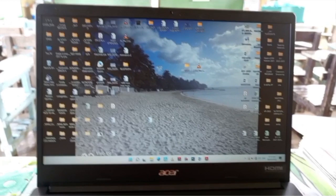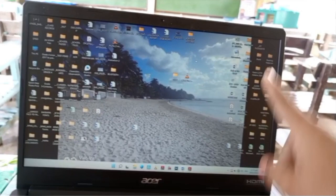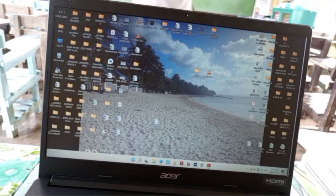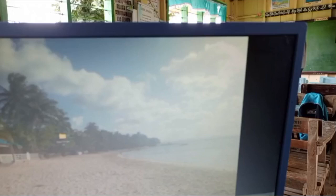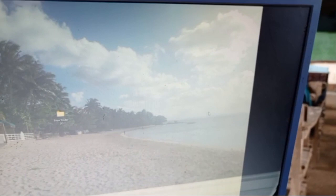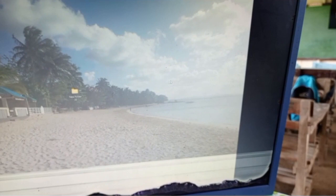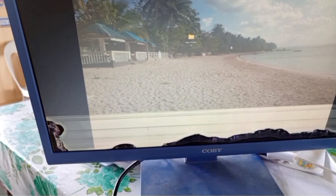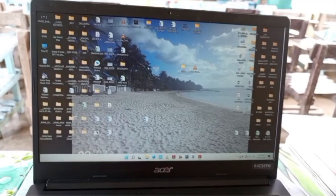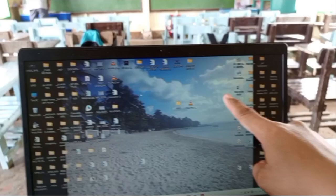So yung cursor natin para mailipat sa second monitor, ilalagay natin doon sa upper right corner. Pag ilalagay natin sa upper right corner, automatic na siyang lalabas dito sa kabila — nandito na siya, yung ating cursor pointer. And then para maibalik siya doon sa kabilang monitor, yung pointer ay ilalagay natin sa baba. Drag natin pababa para mailipat siya doon sa kabilang monitor. Parang pabagsak siya papunta dito, at lalabas naman siya dito.